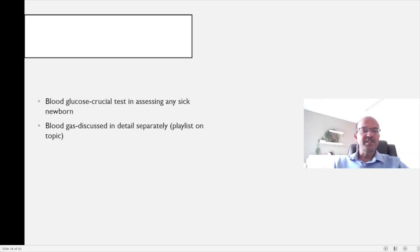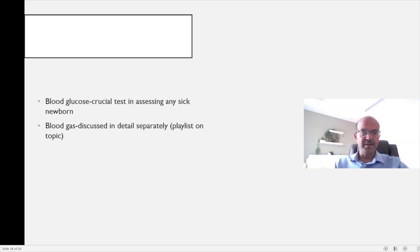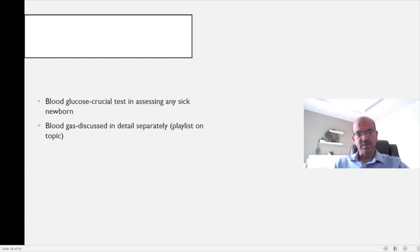Blood glucose is of course a crucial test in assessing any sick newborn. There is a separate playlist on hypoglycemia and blood glucose and I would refer you to that. Blood gas is a very vast topic as well and there is a separate playlist on blood gas analysis — please do refer them. I am not discussing those in this lecture.